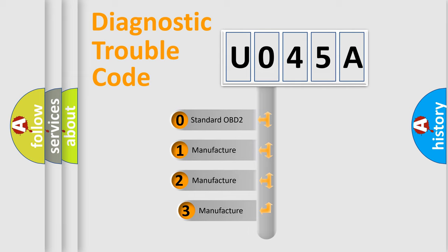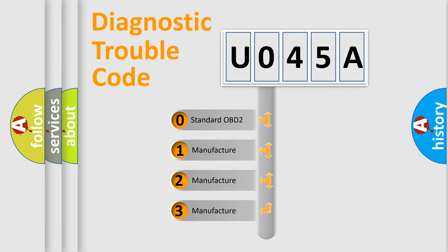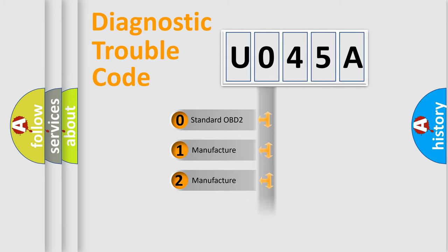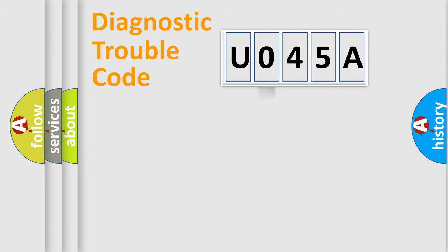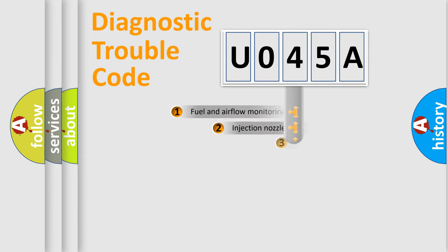If the second character is expressed as zero, it is a standardized error. In the case of numbers 1, 2, or 3, it is a more prestigious expression of the car specific error.